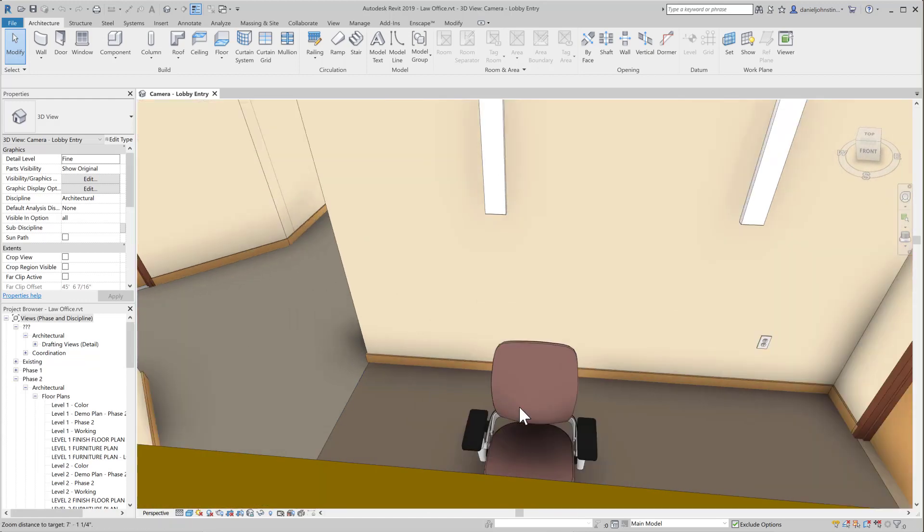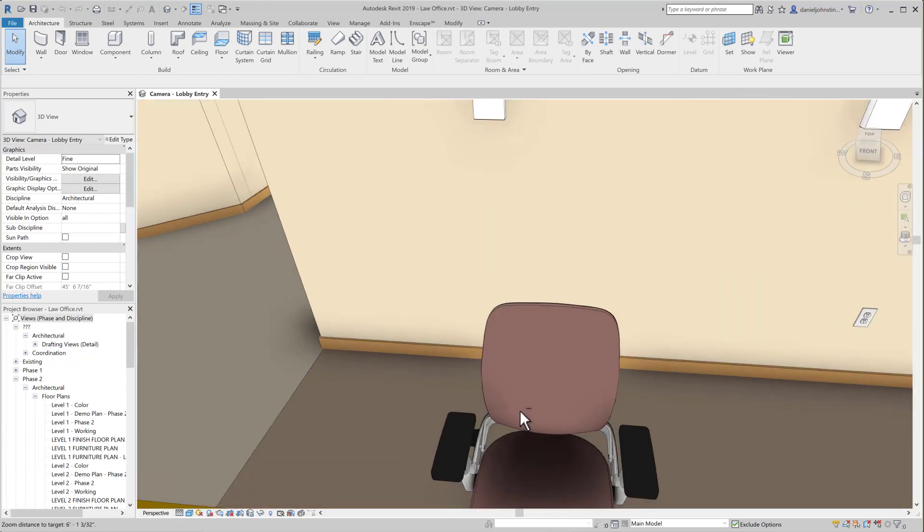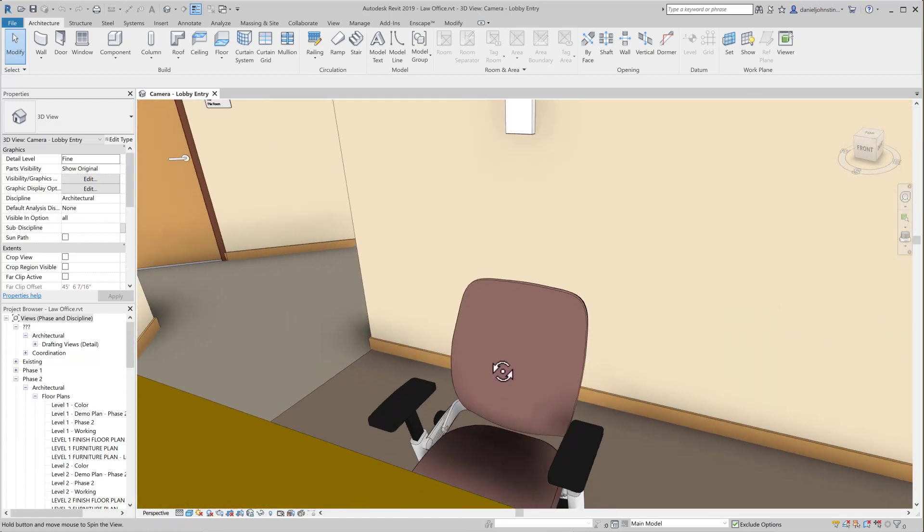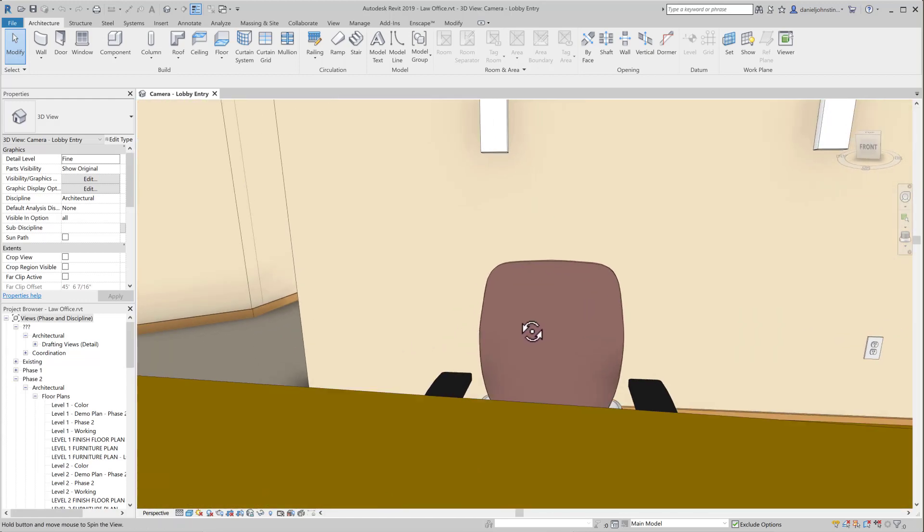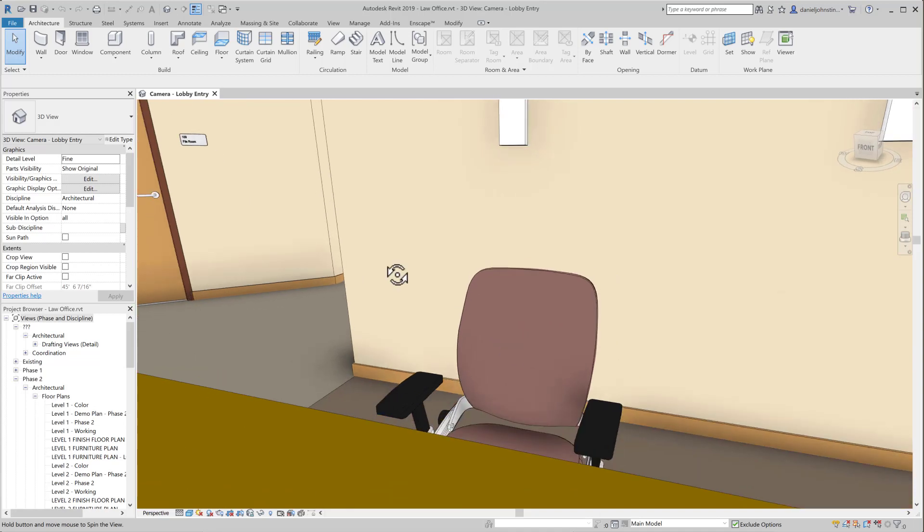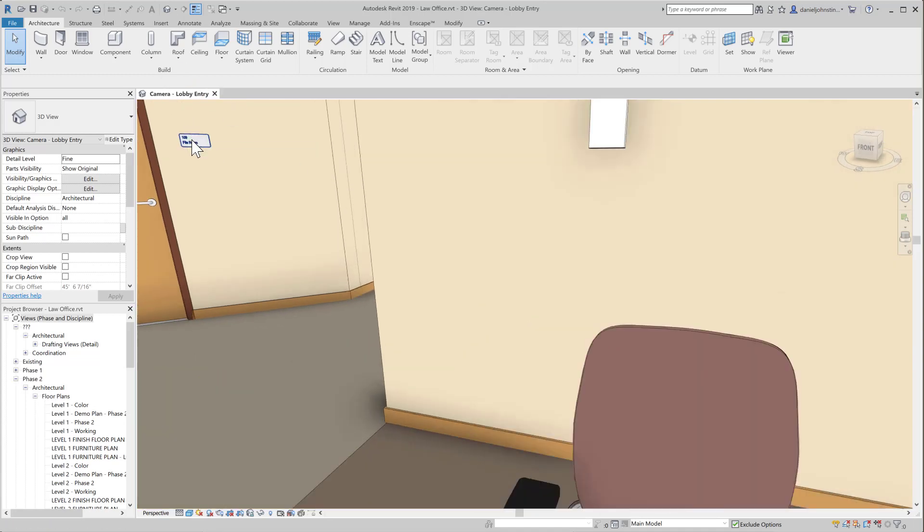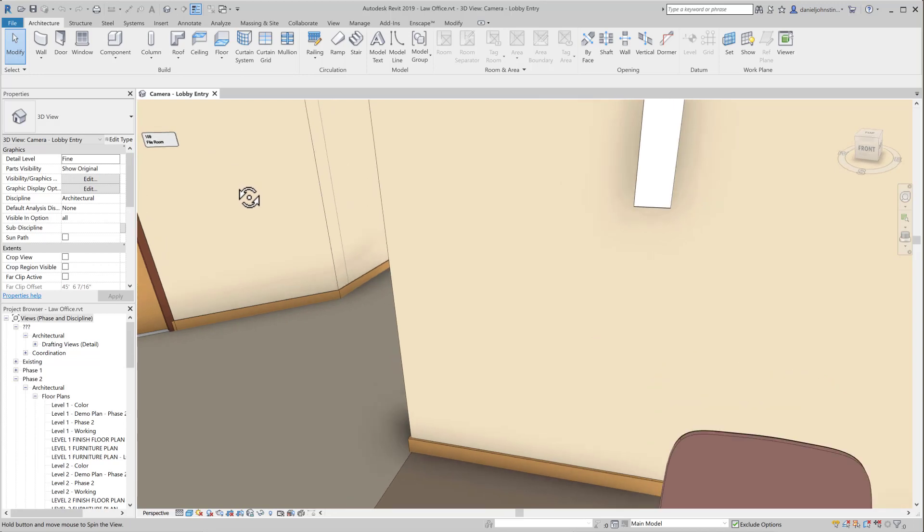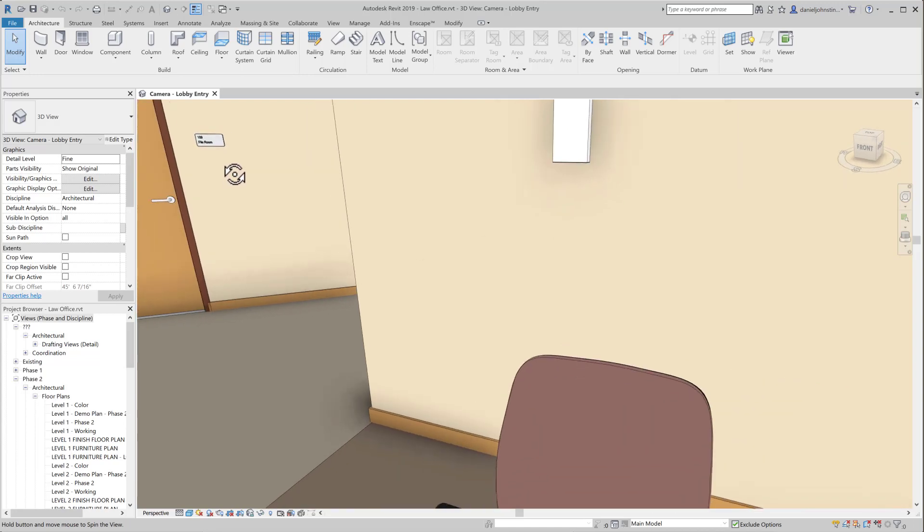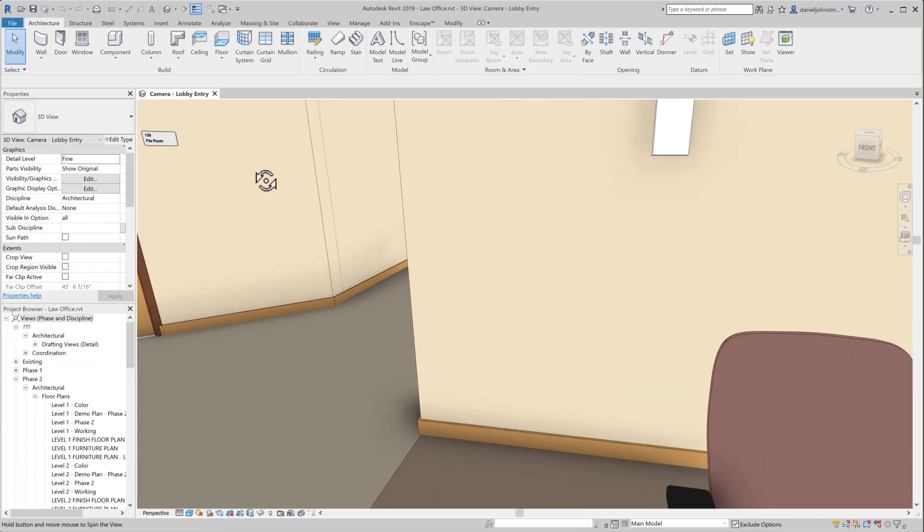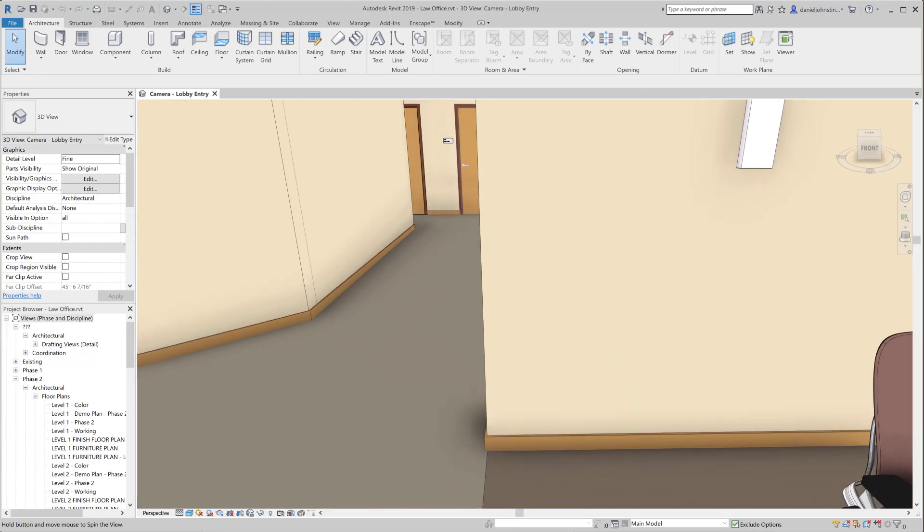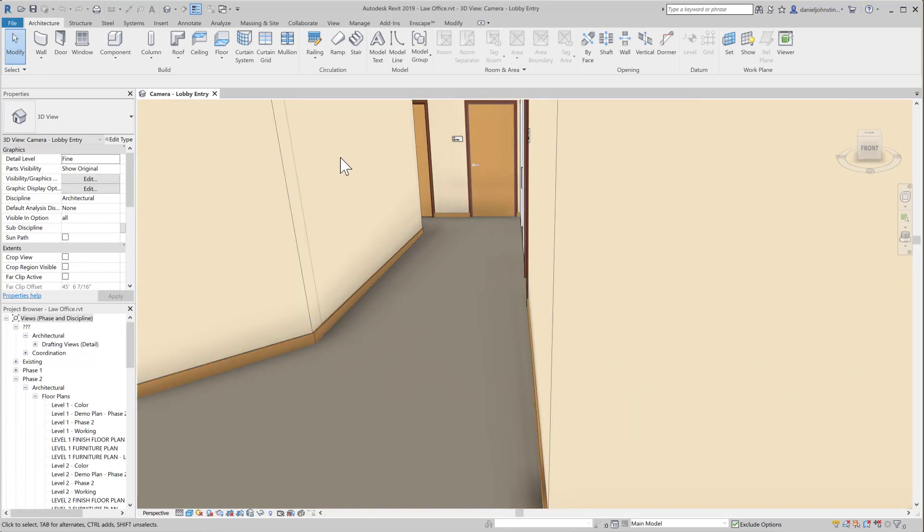In the past, you could select something and then do this, and it would become the center of orbit. Now all you have to do is a little bit of a scroll, and that makes that object become the center of orbit.